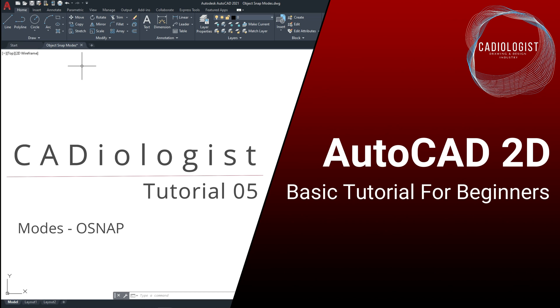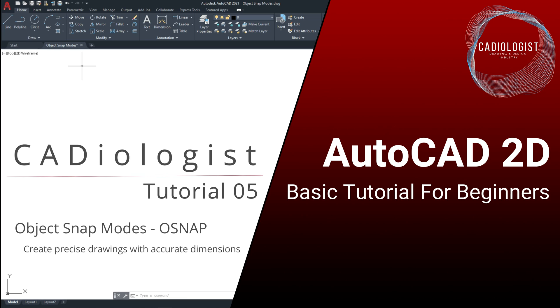This tutorial will focus on the Object Snap modes from the status bar. As I told you guys before, these modes will allow you to create precise drawings with accurate dimensions, and you can snap into a specific location on any object when you are picking a point to apply any of the Draw or Modify tools. Although we already explored some of the Osnap modes, we will go through each one of them to understand their functions completely.